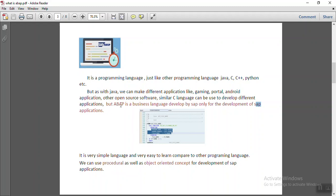With ABAP, you cannot make any other software. It is especially developed by SAP for their product only.